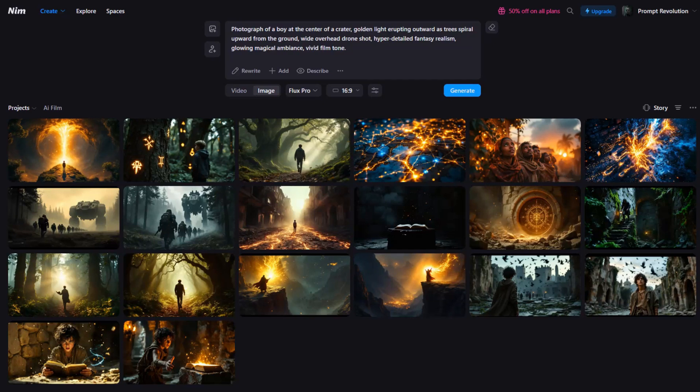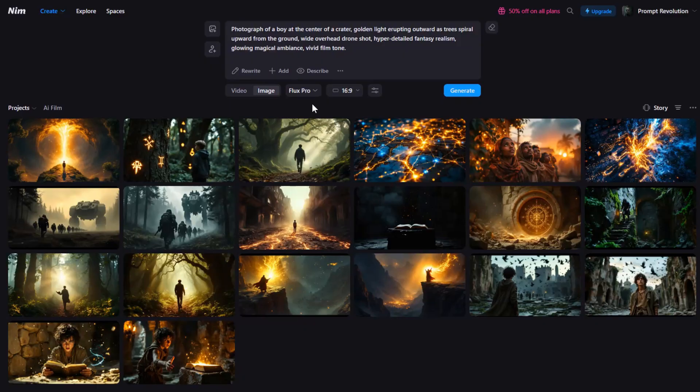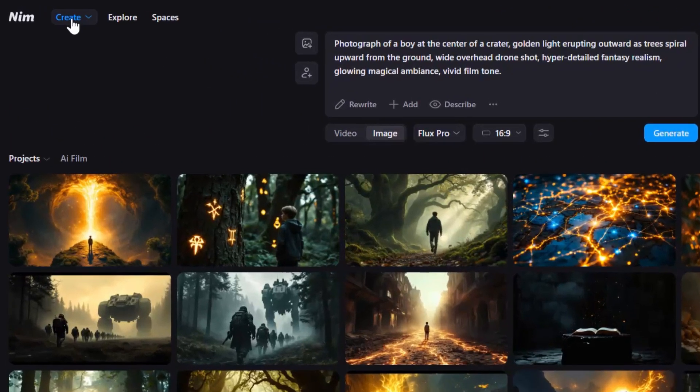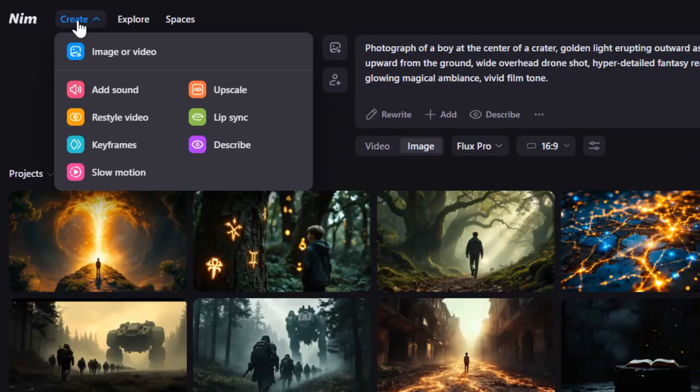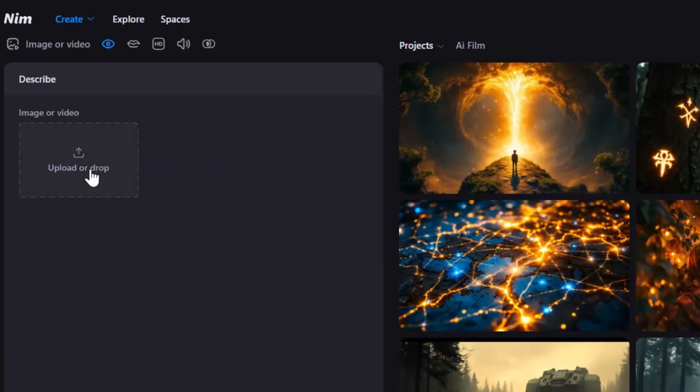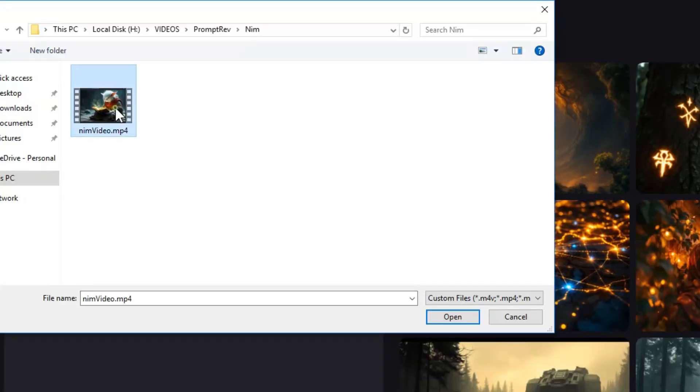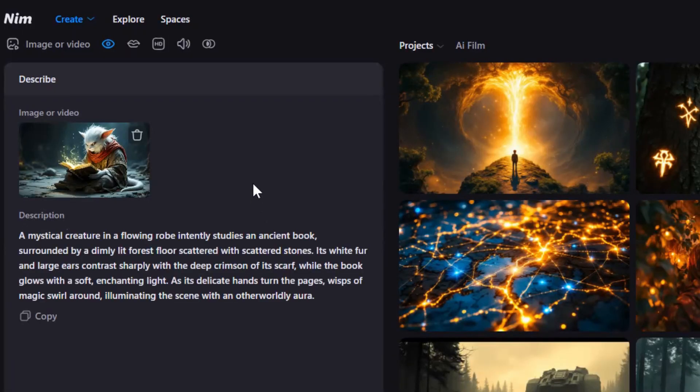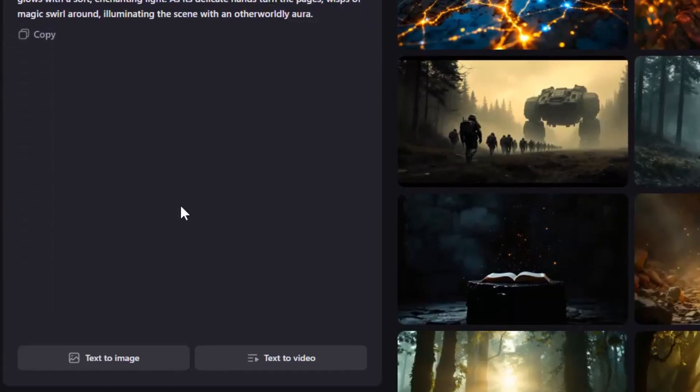Now, let's turn these images into animations, and you won't believe how easy it is. Before we animate, let's see how to reverse engineer a video's style with one click. On the top left, hover over Create and click Describe. Upload your image or video and Nim AI will instantly generate a prompt that can create a similar image or video. So, let's test it out.